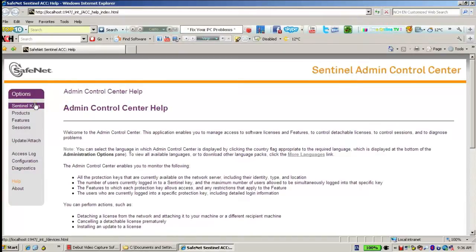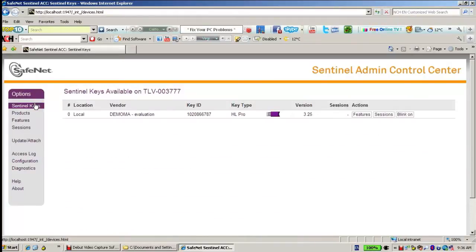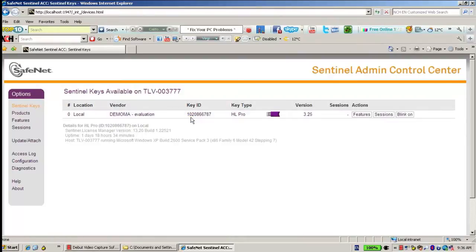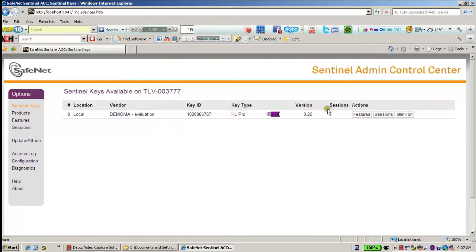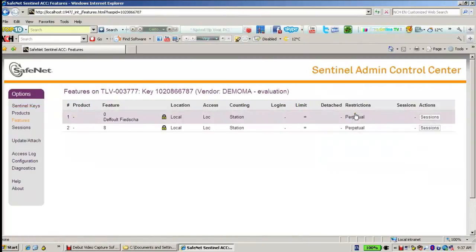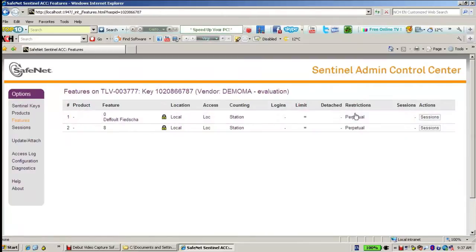I can go to Sentinel Keys in order to see which HASP keys are connected. Here I can see we have HL Pro. I can go to its features and see what features are on this HASP key — here we see features 0 and 8.